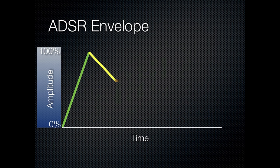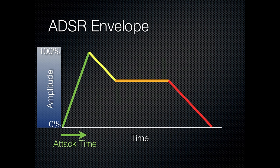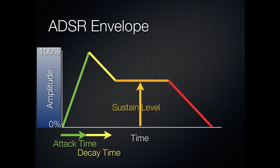So we have this familiar shape. The green part represents the attack time. Yellow part represents the decay time. The orange section is the sustain level. And the red part is the release time.